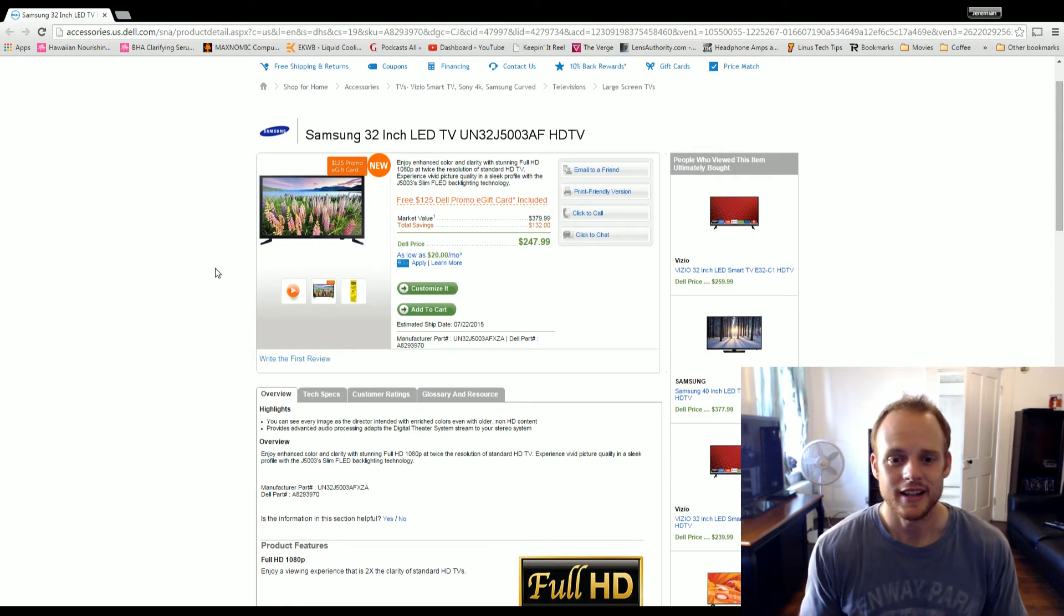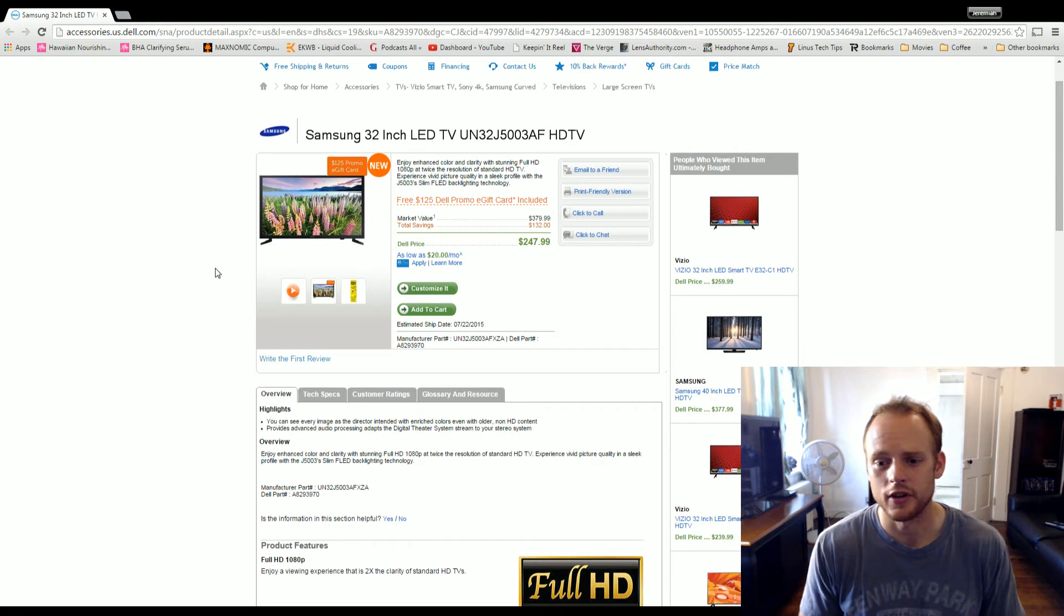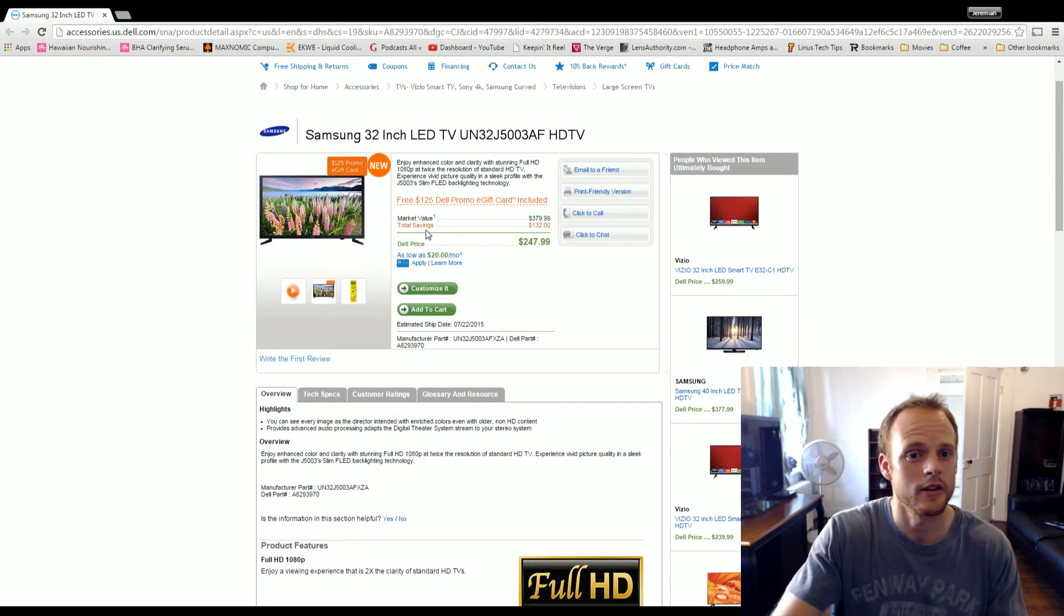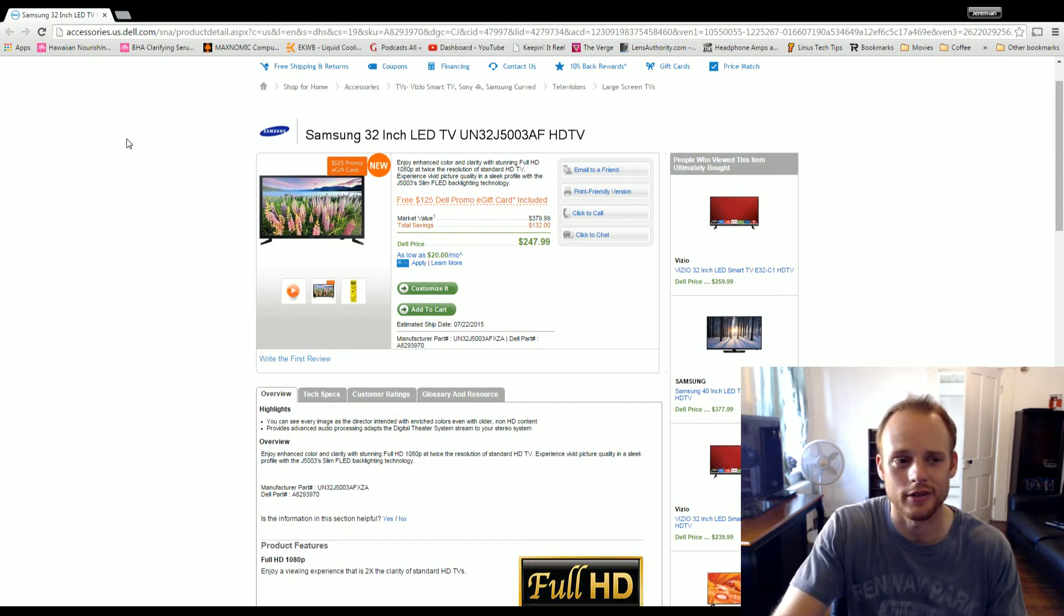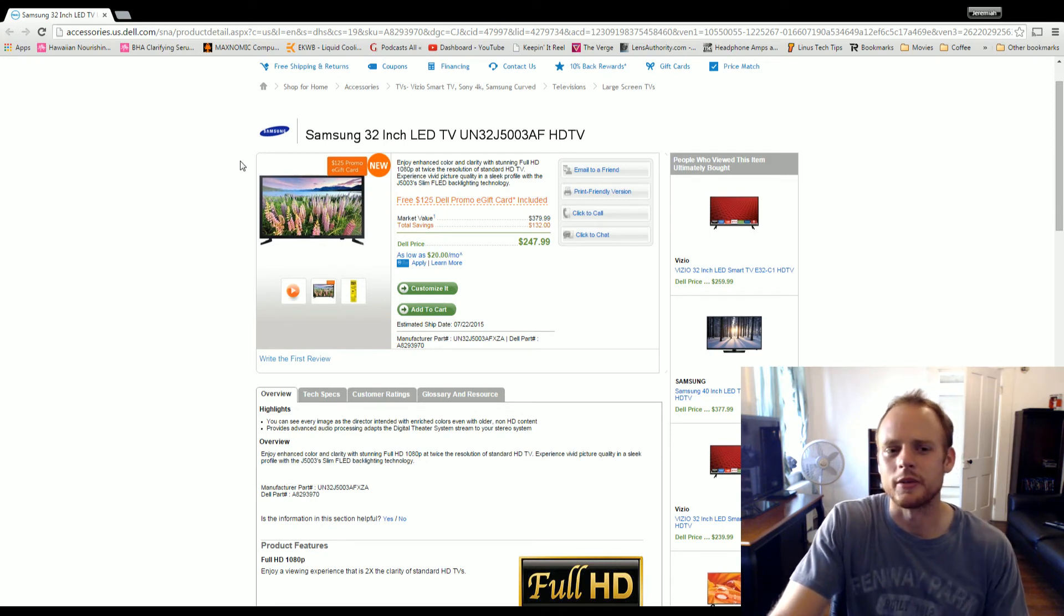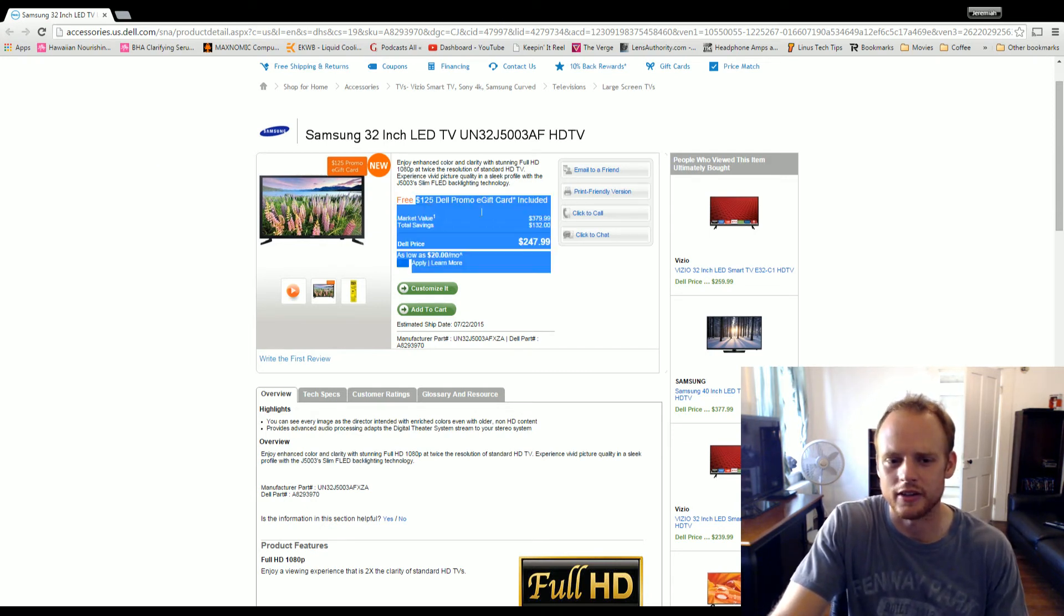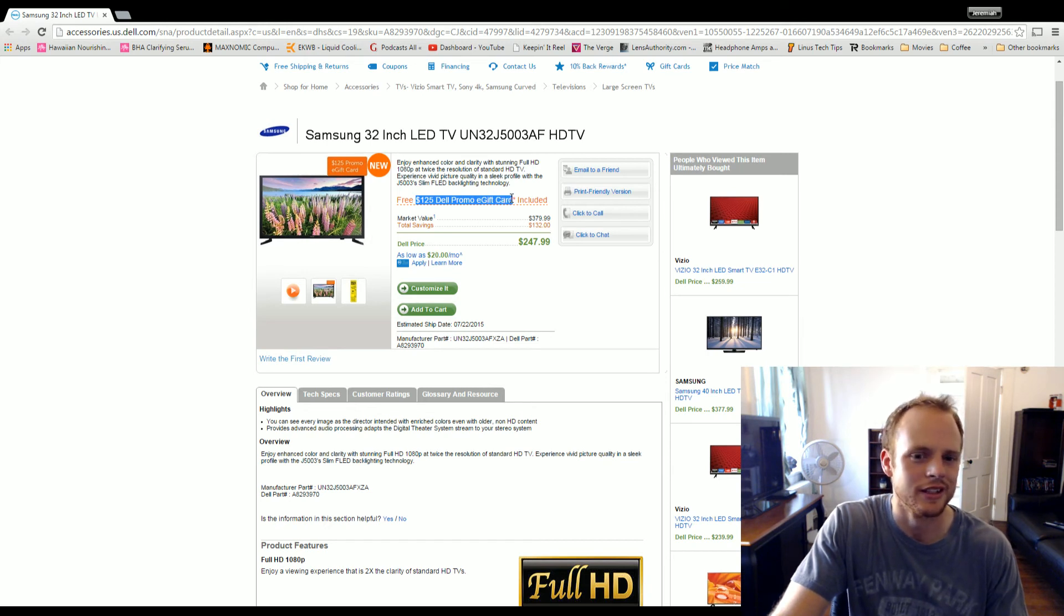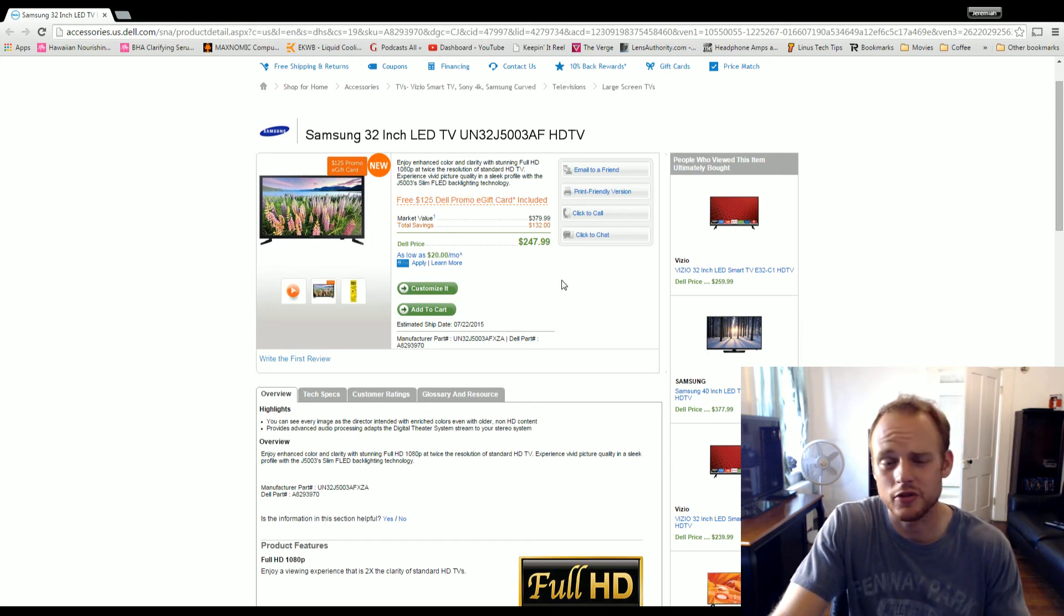That's it, guys. It's a great deal. Pick it up if you're looking for a 32-inch 1080p monitor, and you're looking to buy something else through Dell. I would definitely not purchase this if I wasn't looking to buy something else because that $125 promo e-gift card is not going to be useful if you're not planning on purchasing anything else from them.